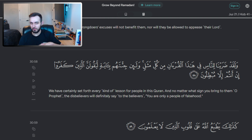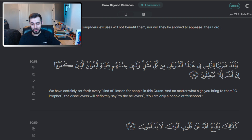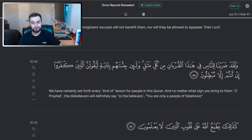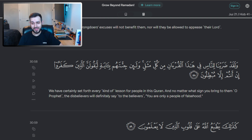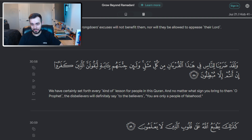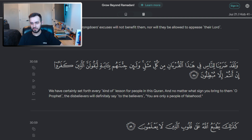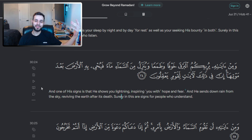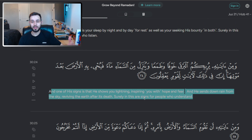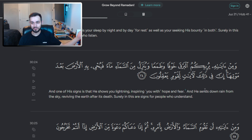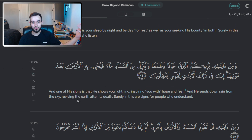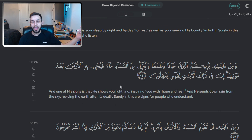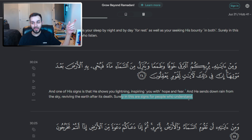The final thing I want to read is in the same chapter — Surah of the Romans, chapter 30, verse 58: 'We have certainly set forth every kind of lesson for people in this Quran. And no matter what sign you bring to them, O prophet, the disbelievers will definitely say to the believers, you are only the people of falsehood.' So disbelievers will see this clear sign and deny it, even though the science backs it — even though God's talking clearly about lightning and how He sends down rain reviving the earth. And there's a reason He mentions the lightning specifically.